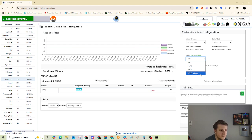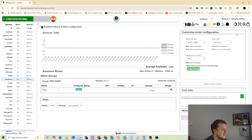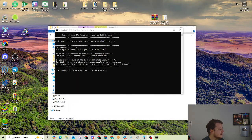And then solo mining is literally mining essentially by yourself. If you hit the block, you get all the rewards, but if you don't hit a block, you get nothing. I suggest PPS. We hit apply, so those settings are in effect. We can minimize this now and go back to our miner.